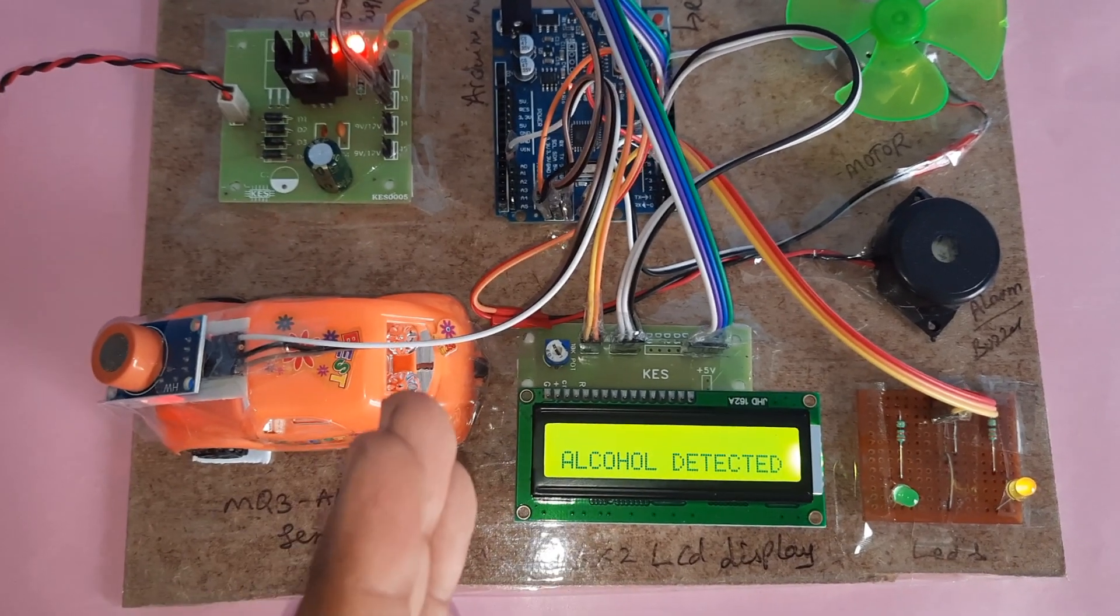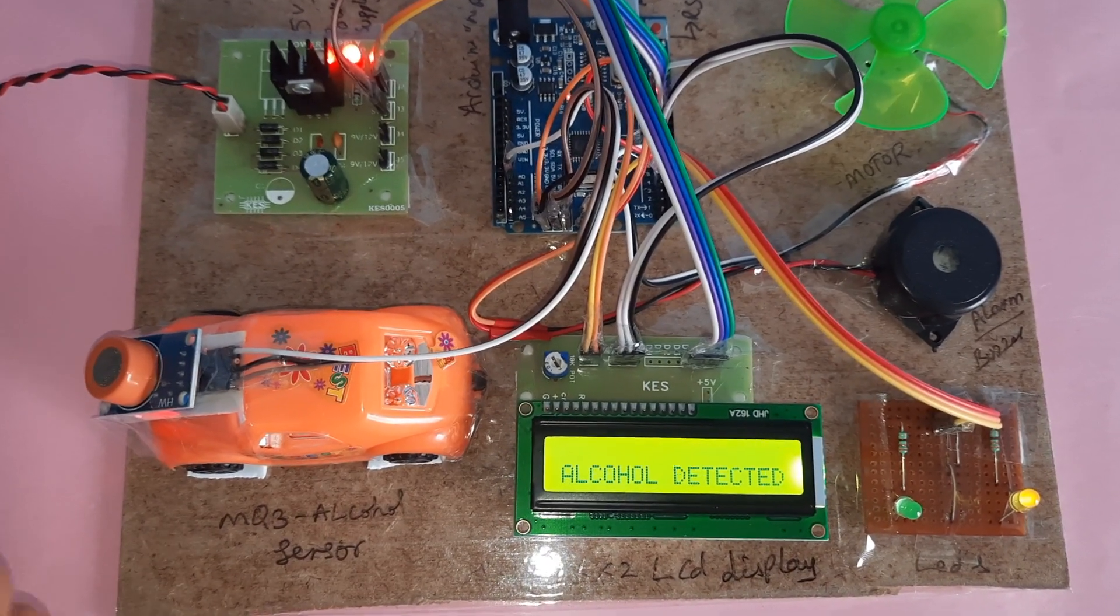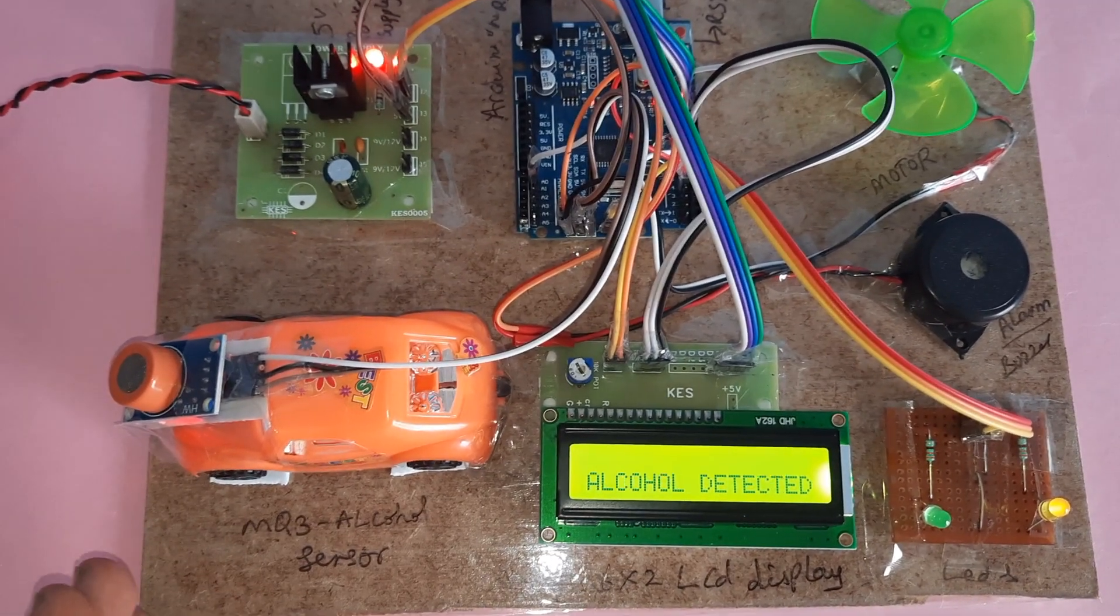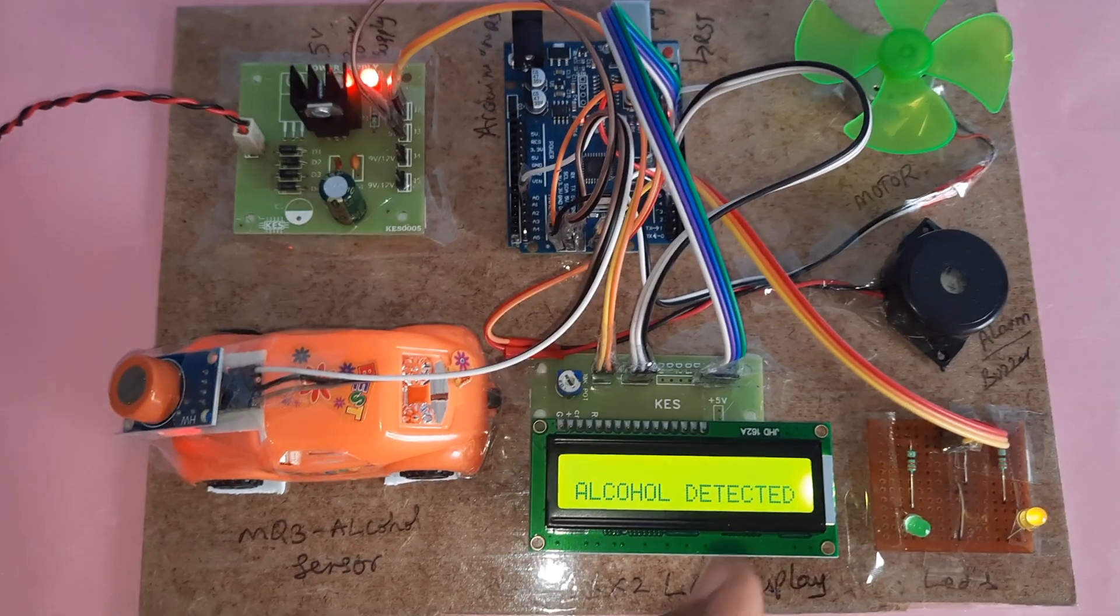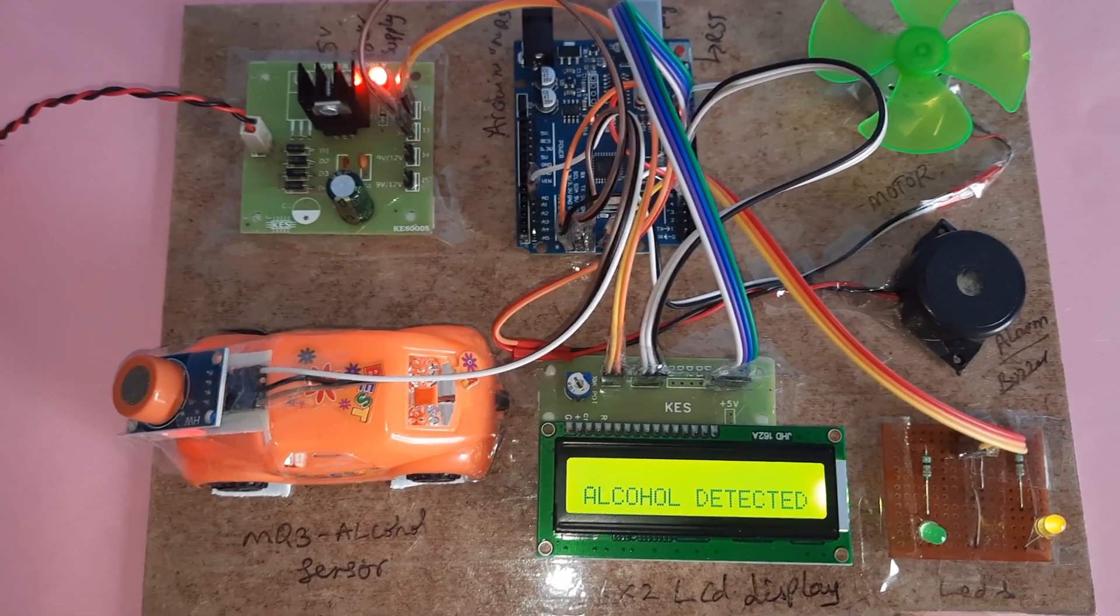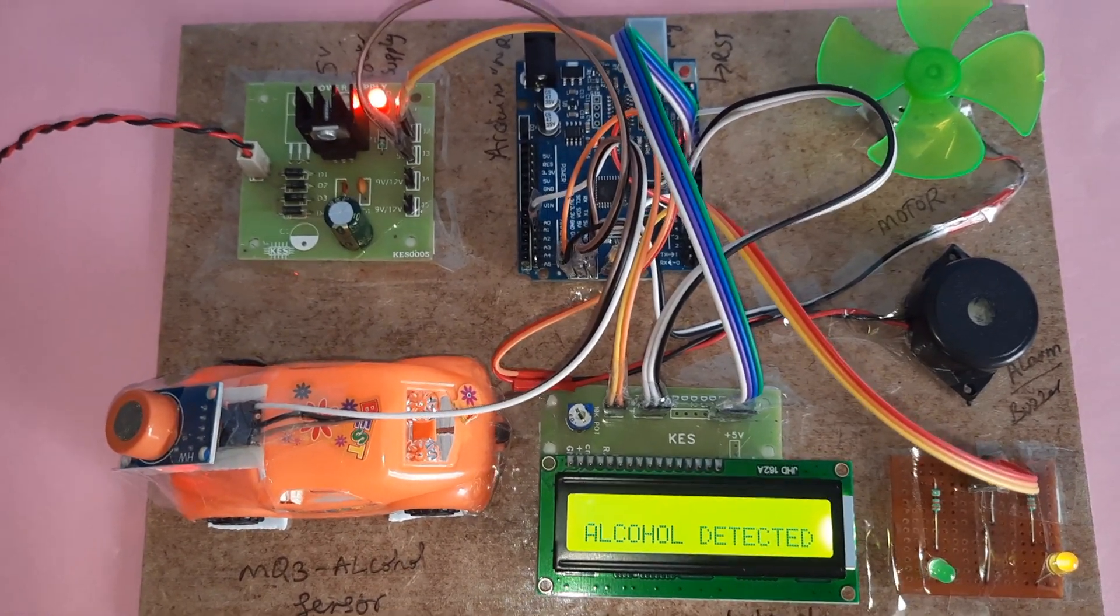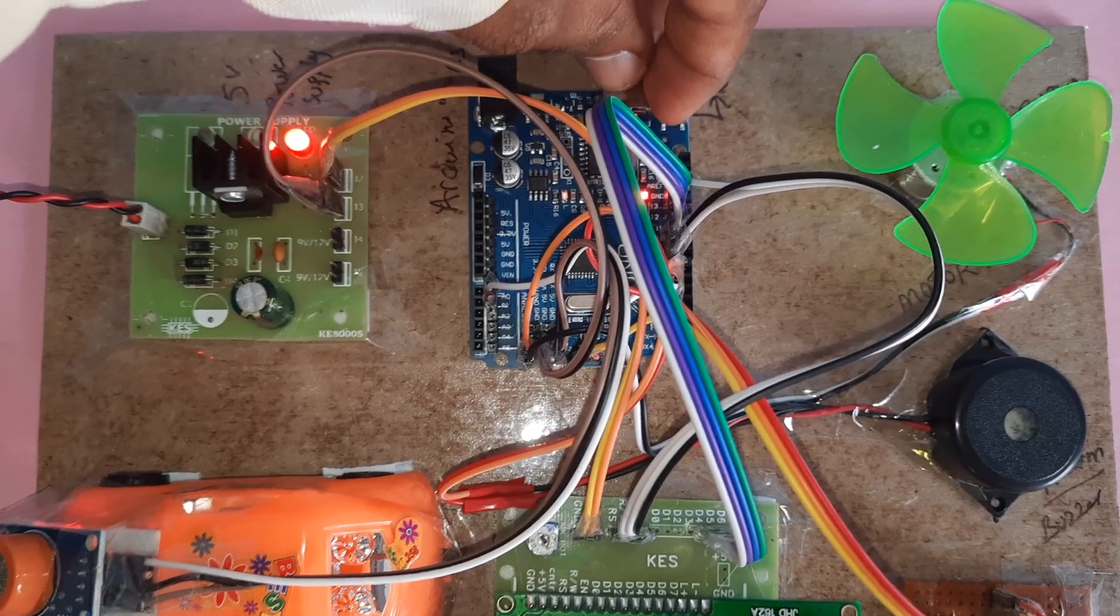Once the value comes down, then there is no alcohol, the engine should turn on automatically. Otherwise you can restart it.